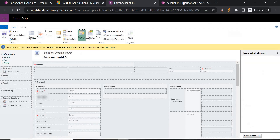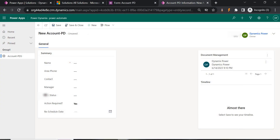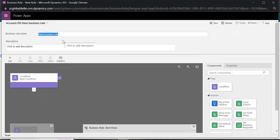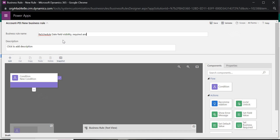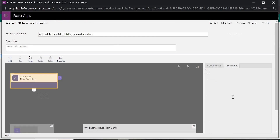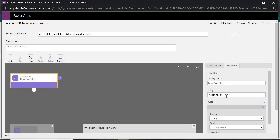I'm going to give the name as the Reschedule Date field — covering field visibility, required, and clear. These three operations will be handled. Now let's add the condition. First we have to choose the entity for which we are creating this business rule.